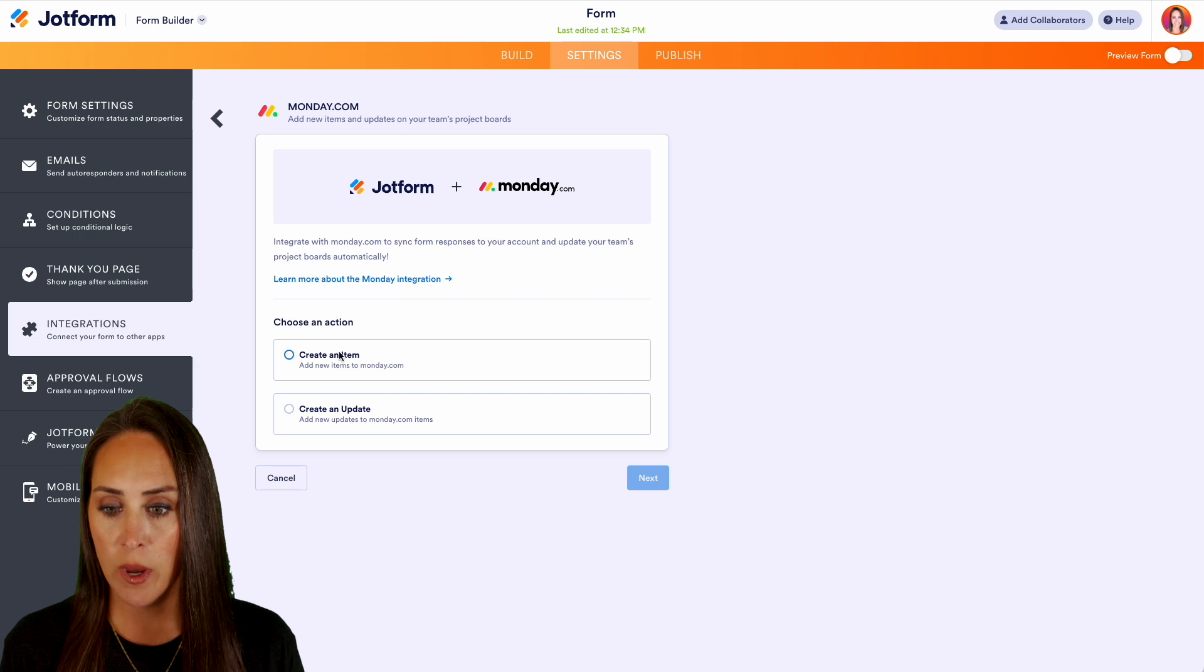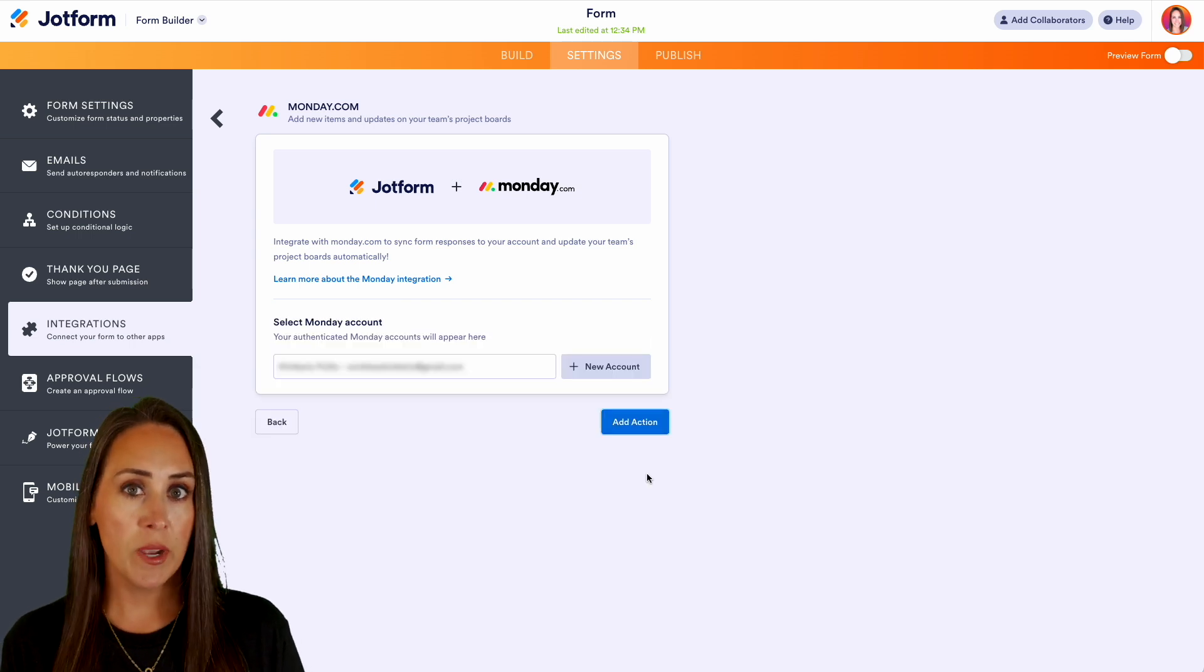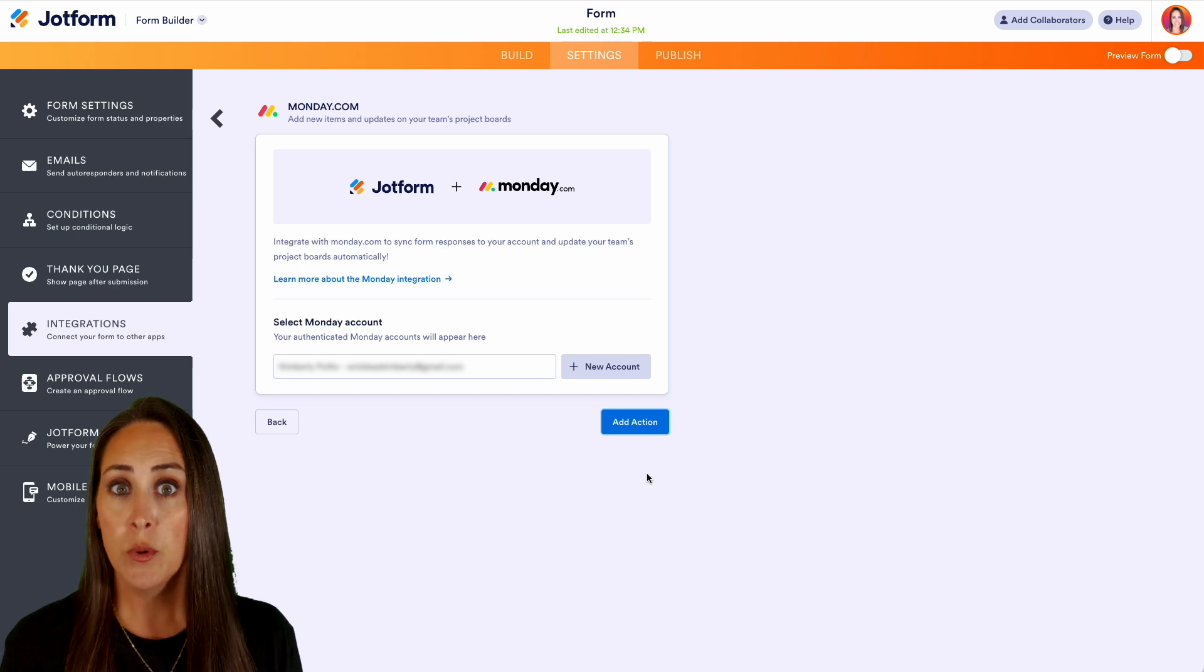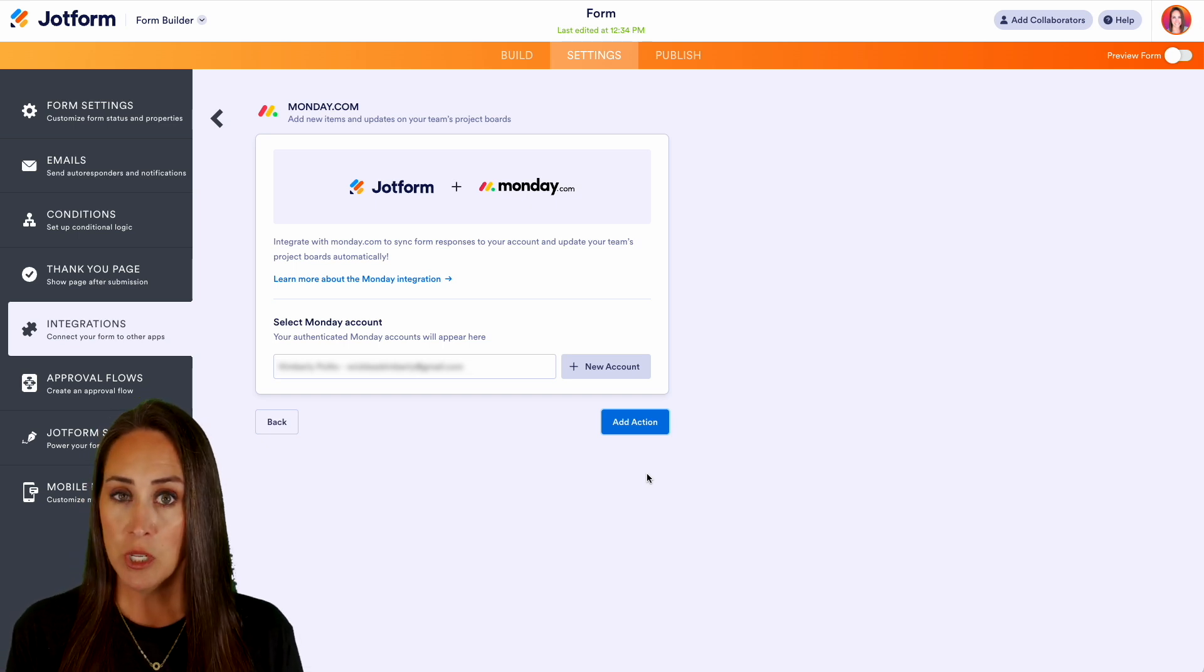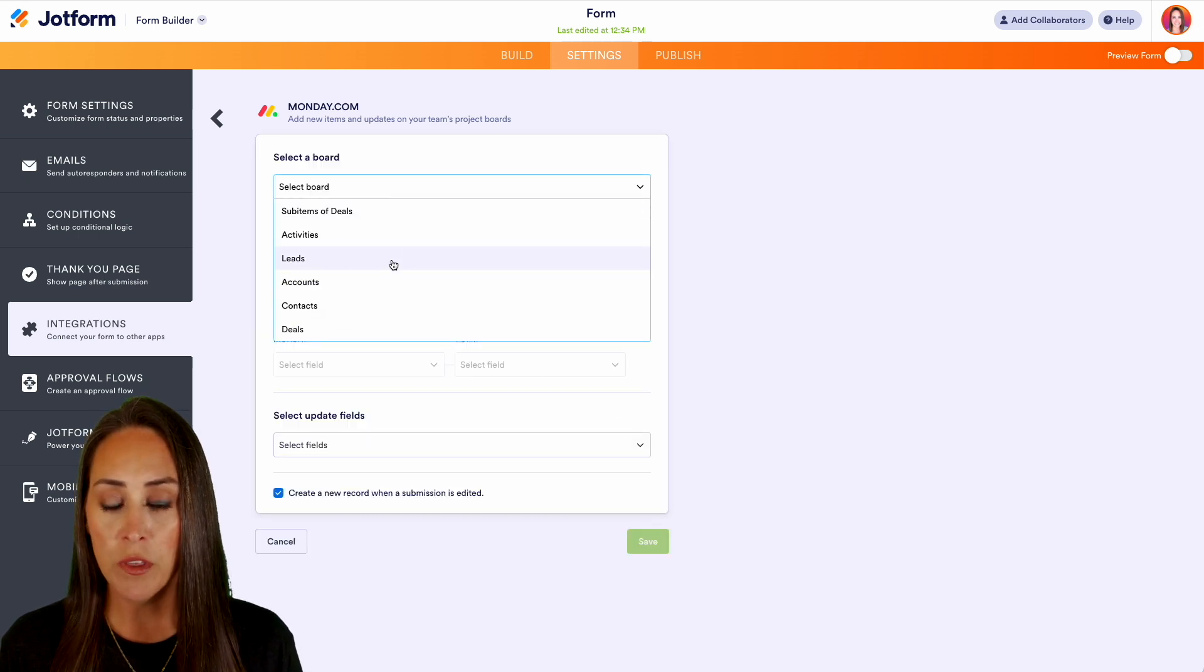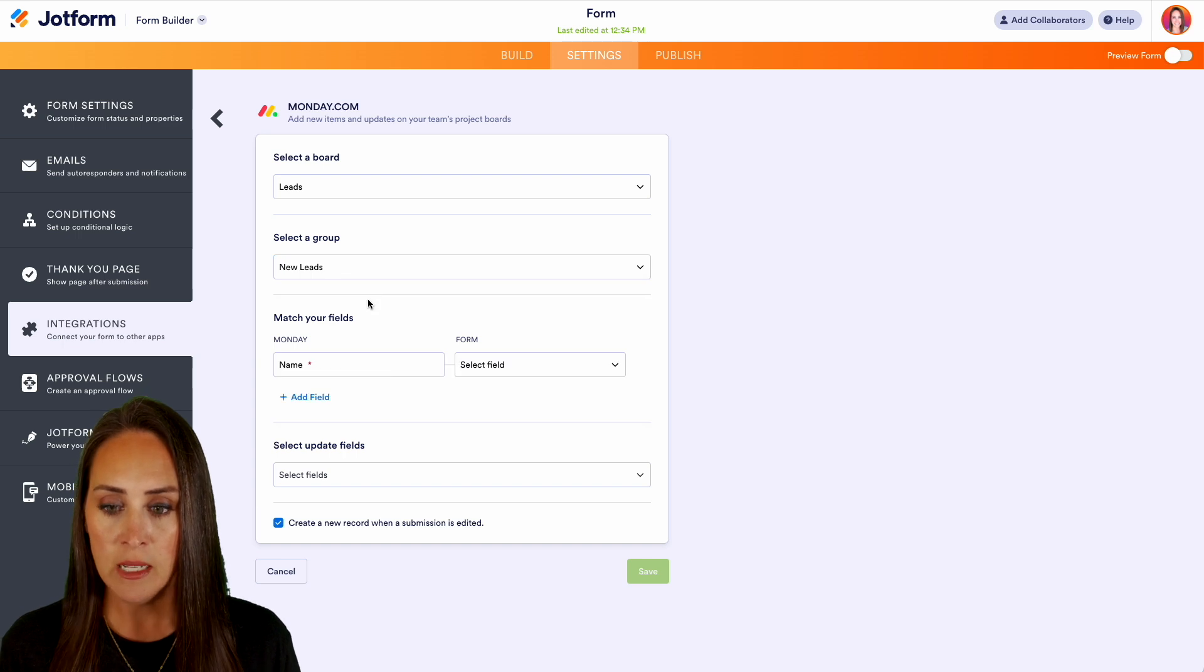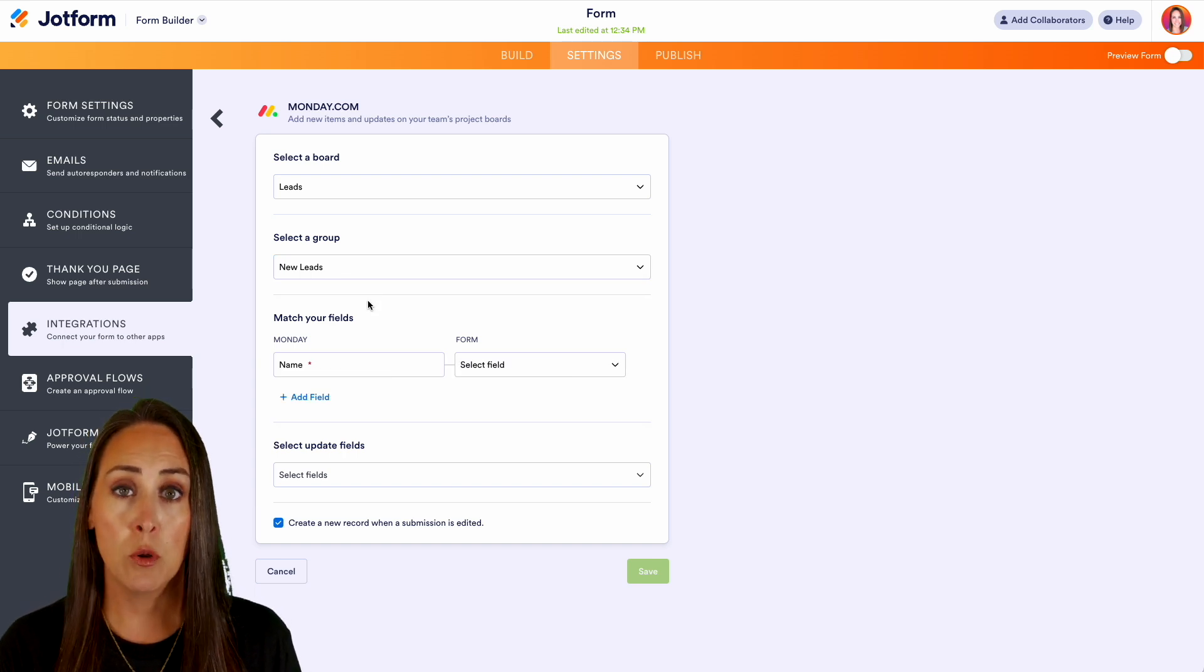First let's go ahead and create an item. We'll go Next, and if you haven't already authenticated your account, this is where you're going to add a new account and add in your API key. I'm good to go, so I'm going to add my action. Let's choose our board. I want this to go into Leads and New Leads, and you can see that it's going to automatically start populating fields to be matched.